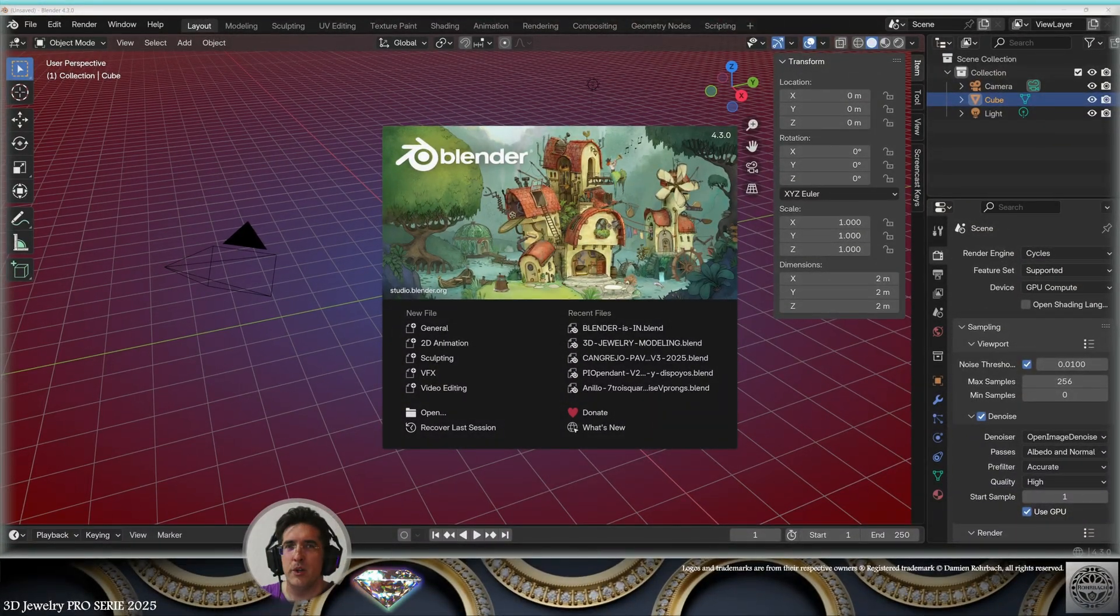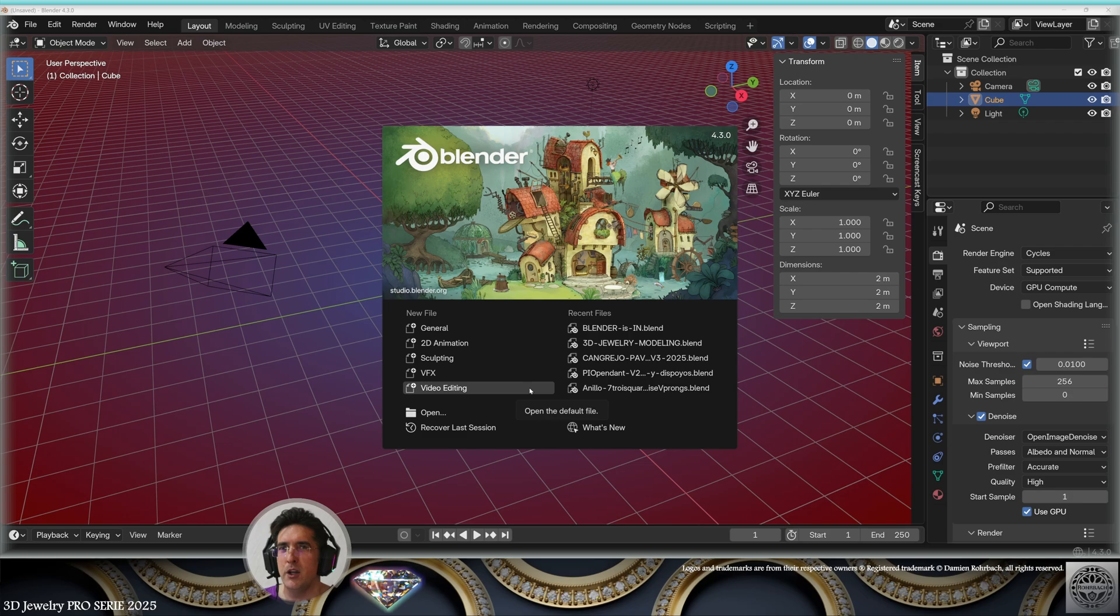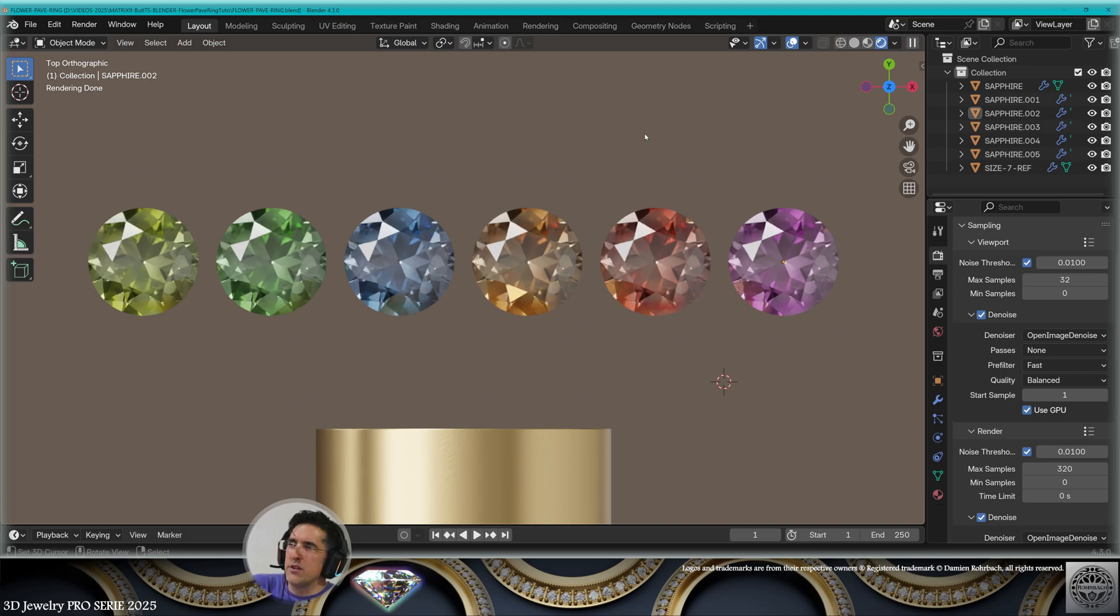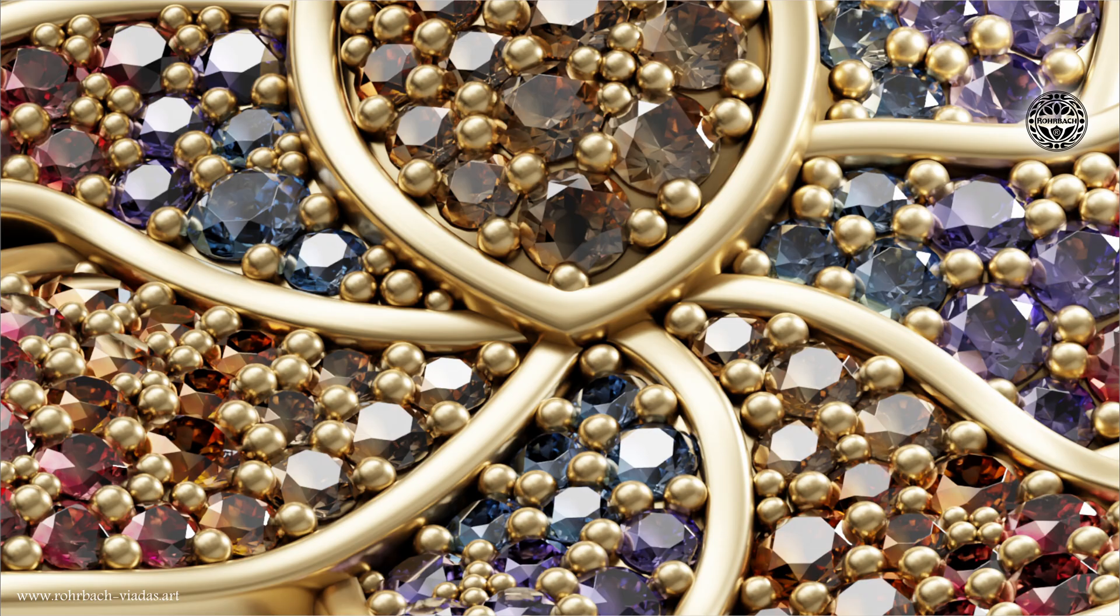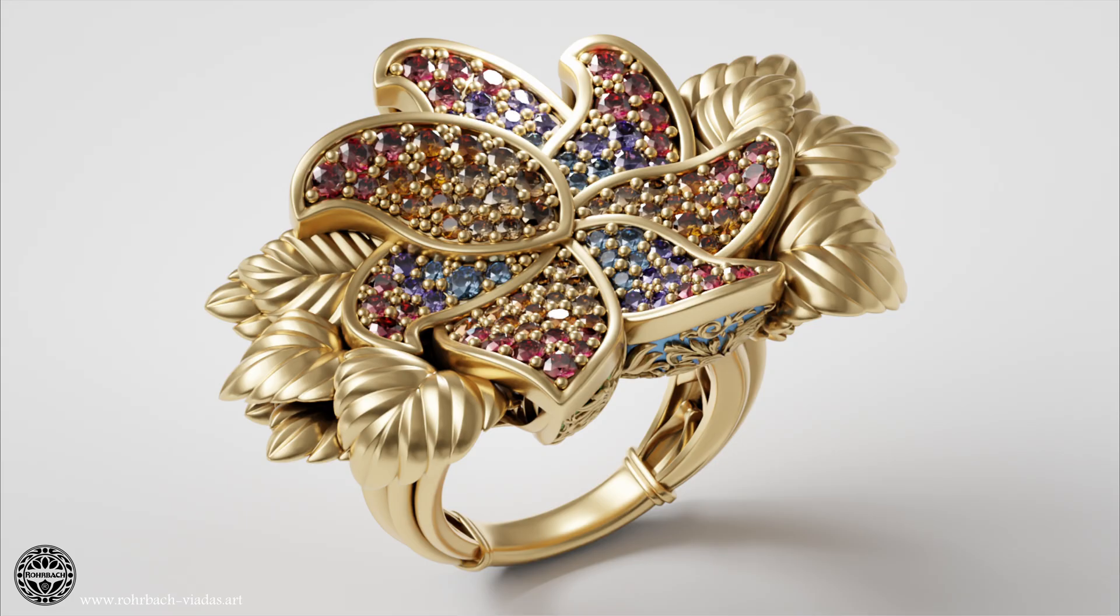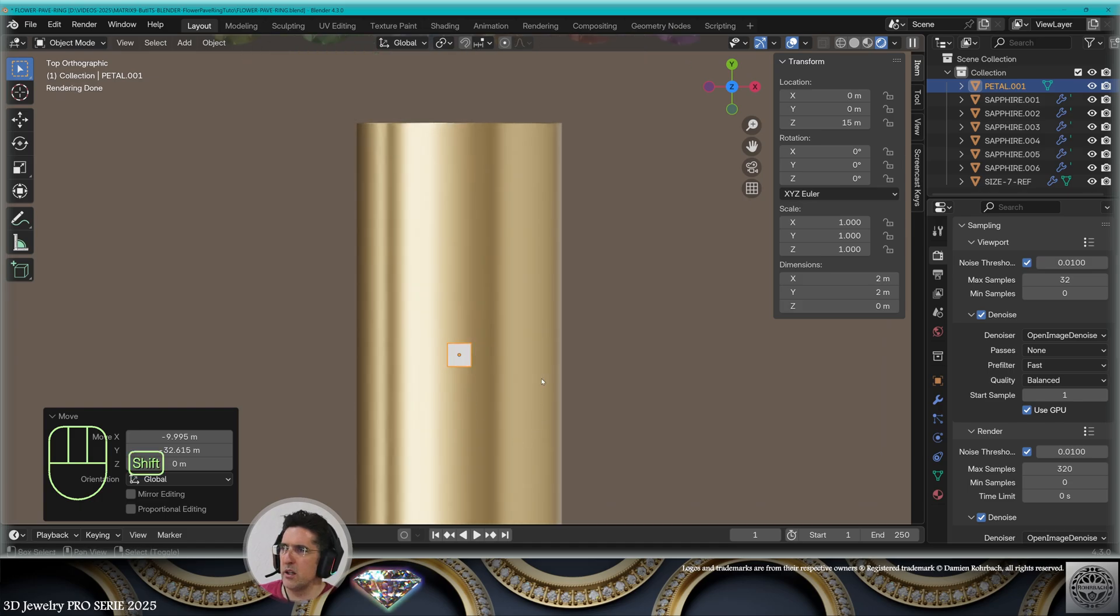Hello, 3D Jewelry channel. Welcome to this new tutorial. Today we're going to create a high jewelry pavé flower ring in Blender 4.3. Let's get started. I will be using colored sapphires like the ones you can see on the screen right now. So from here, I'm going to start making the petals.